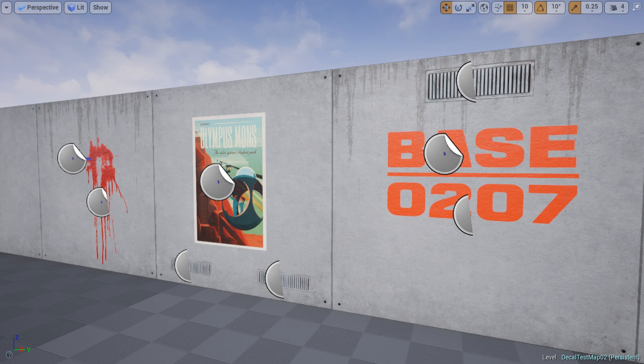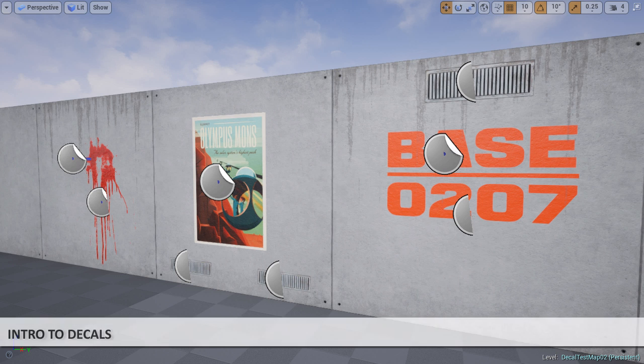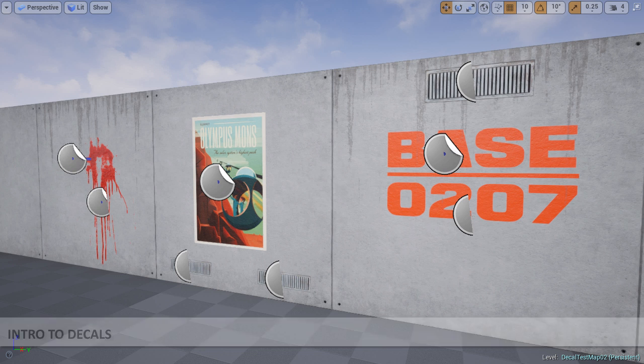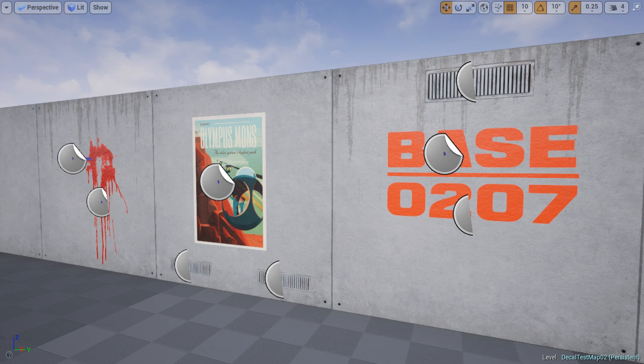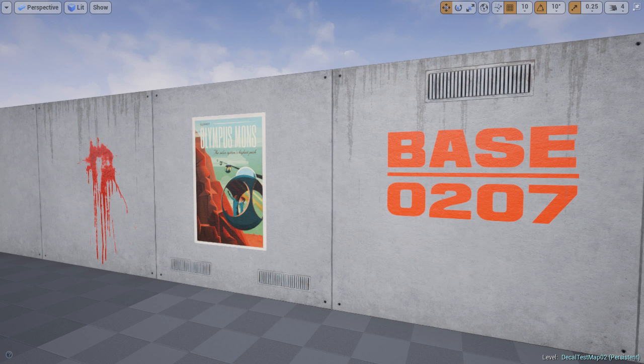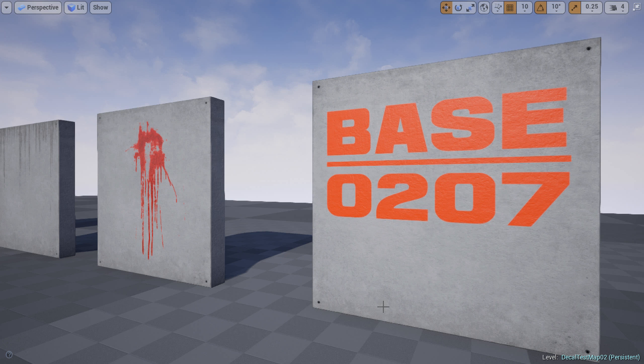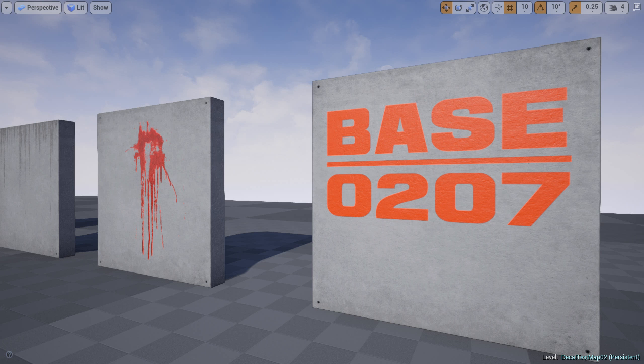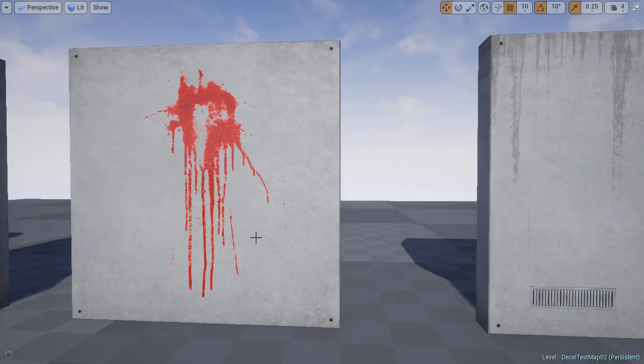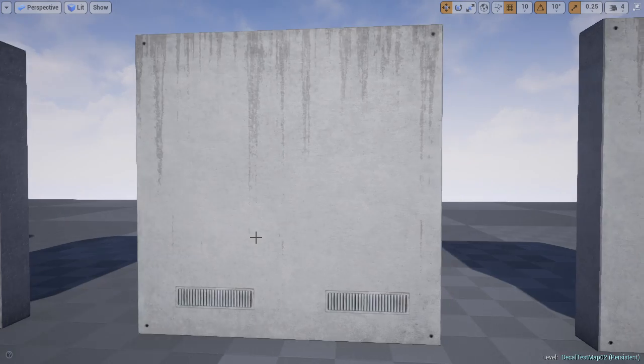In the following tutorial I will show you how you can create your very first decal. Decals are materials that can be projected onto existing geometry already placed inside the level. This includes static meshes, skeletal meshes, or BSP brushes. Decals are one of the best ways to add additional detail to your environment without having to bake detail into a texture and create a whole new material just for some detail variation.